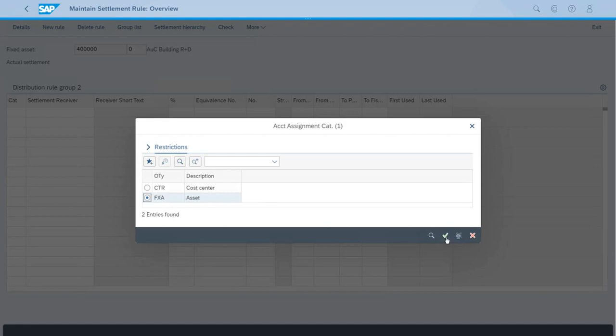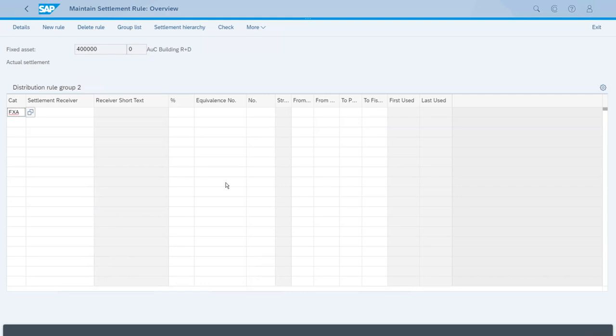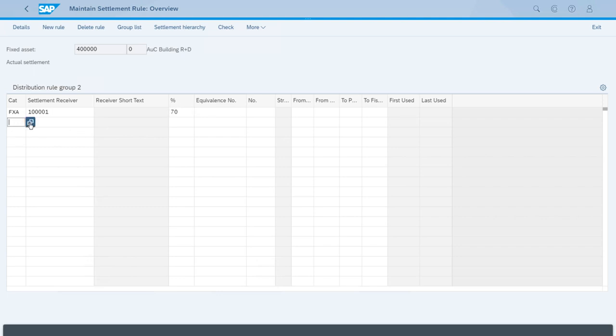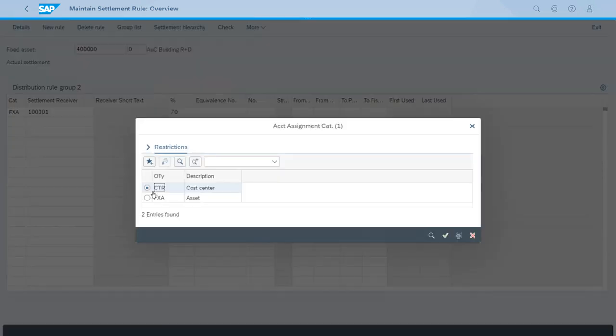Right now we will select fixed asset. We will enter the ID of the second building, and the percentage will be 70 percent. Maybe the 30 percent could be used for a cost center if that was required from the accounting principle, but that is not the case for this example.